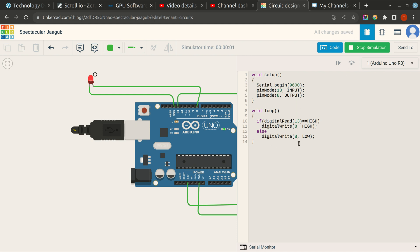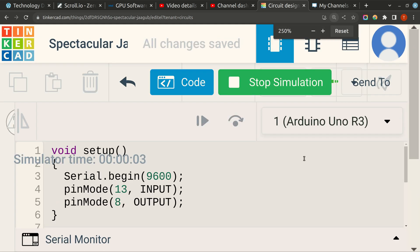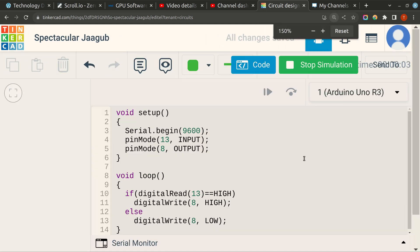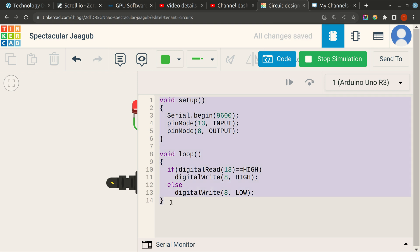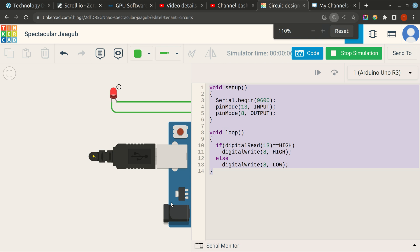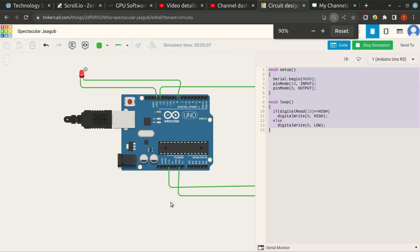I will zoom into the code so you guys can see clearly. I hope this is visible right now. I will be copying and pasting this in the description as well. So yes, our LED has turned on.